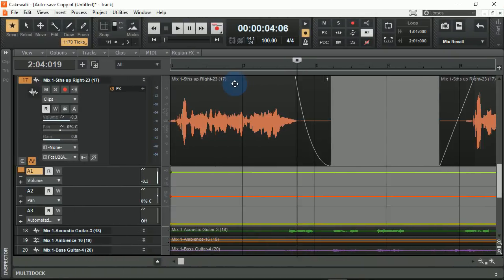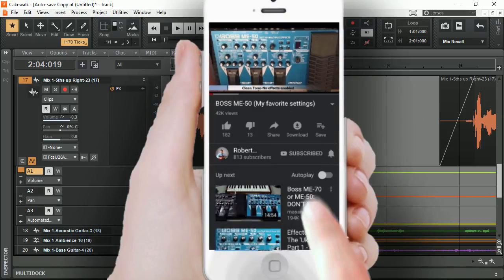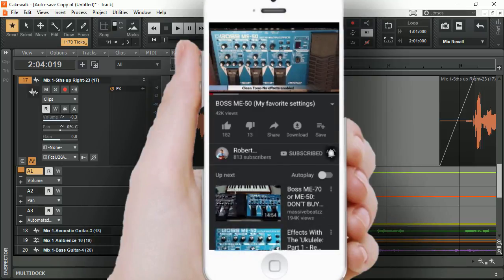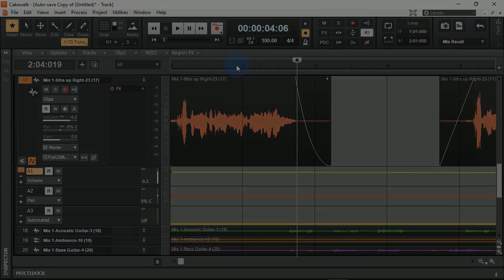These are just a few of the myriad of different things you can do within Cakewalk by BandLab. This DAW has been around for 20-plus years, and you can definitely tell there's been a lot of emphasis placed on making the workflow simple, easy, and efficient. If this has been helpful, give it a like, give it a thumbs up, share it with individuals, and be sure to subscribe. Click that bell icon and every time I upload a new video, you'll be the first to know. Have a blessed day.